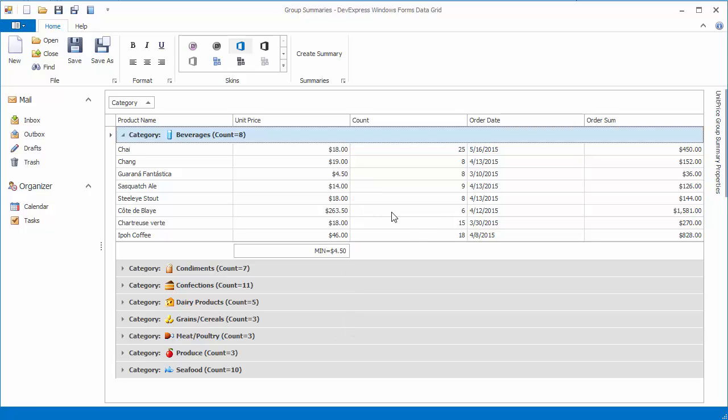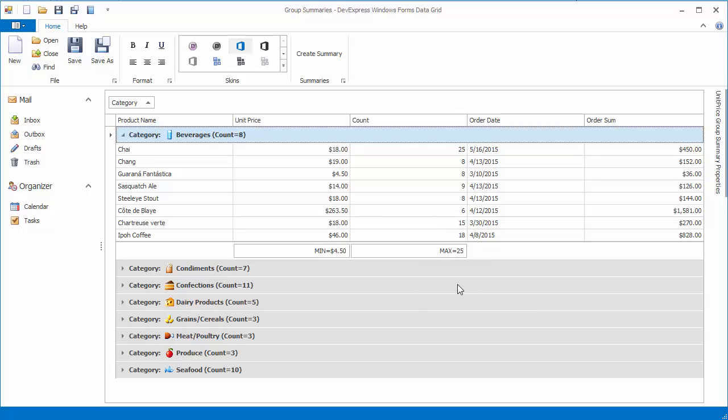Now right-click a group footer cell under the Count column and choose Max, thus adding a new summary item. To hide an existing group summary, right-click and select None.